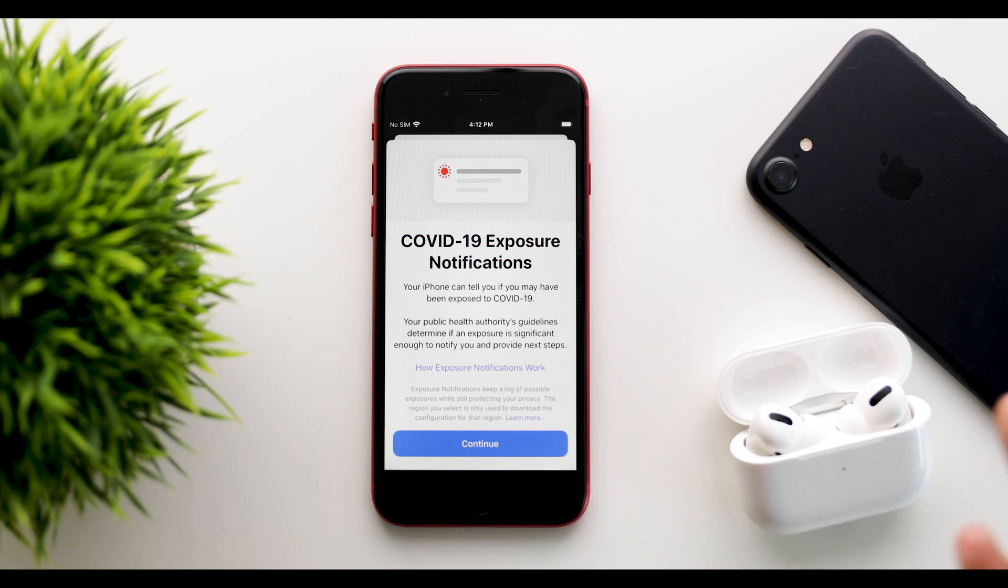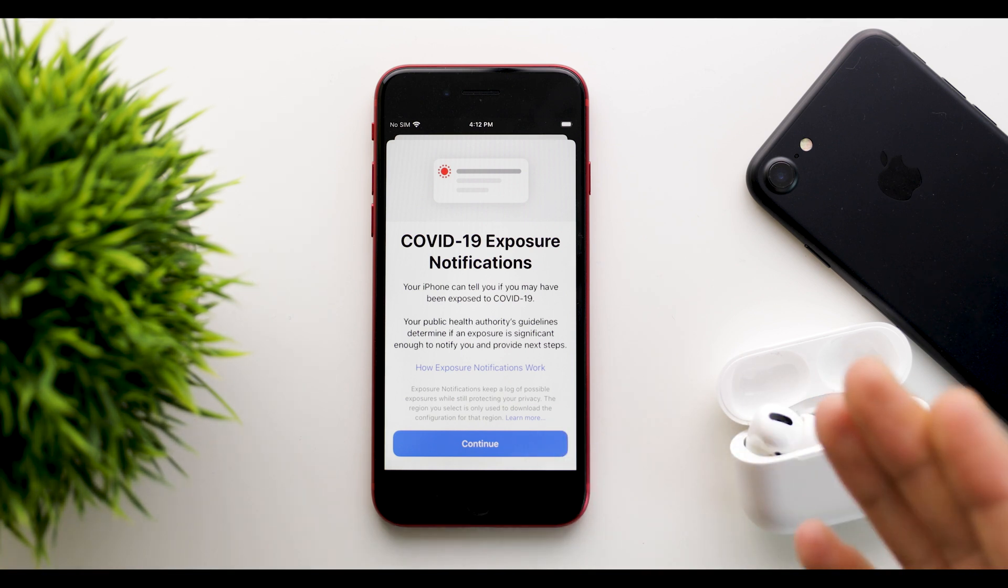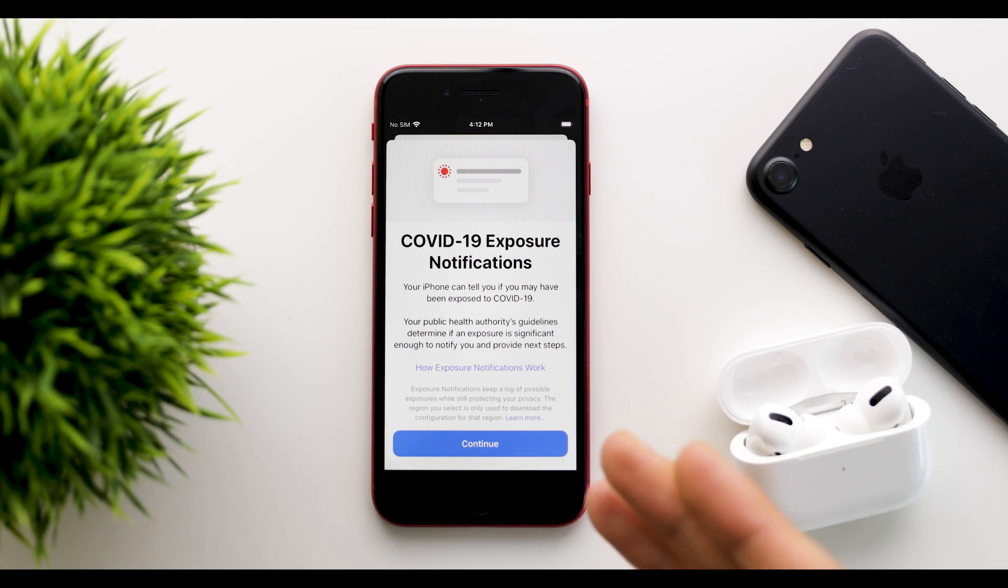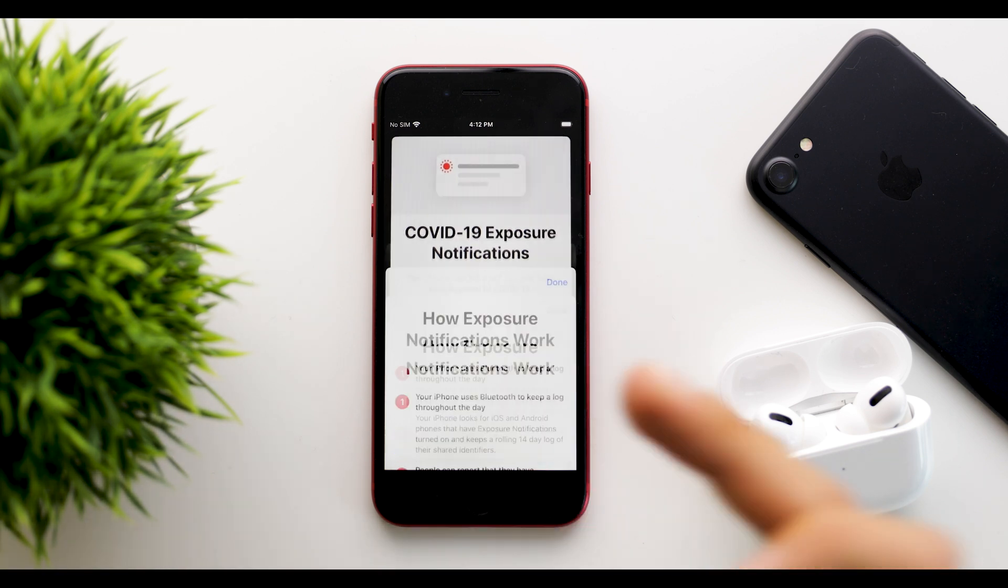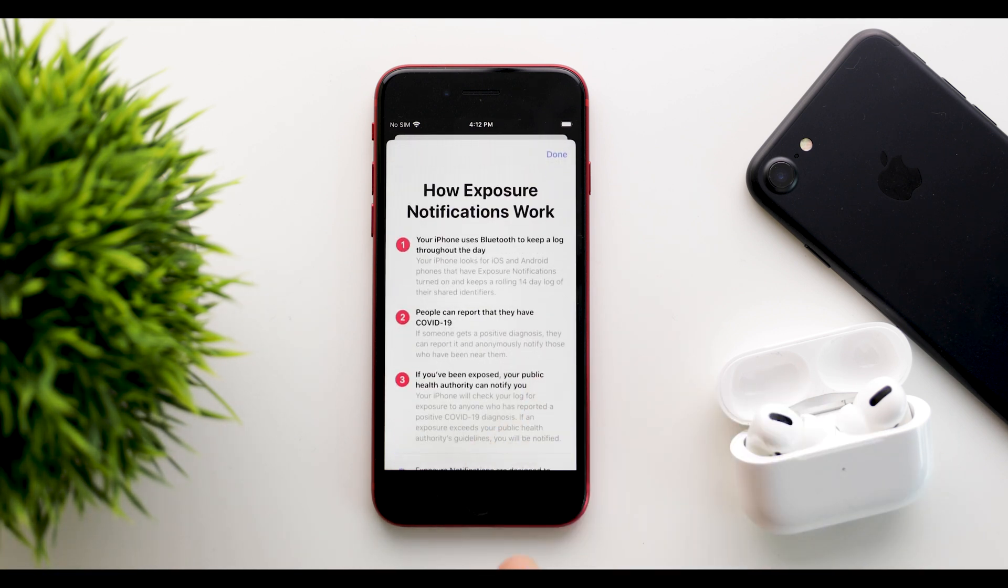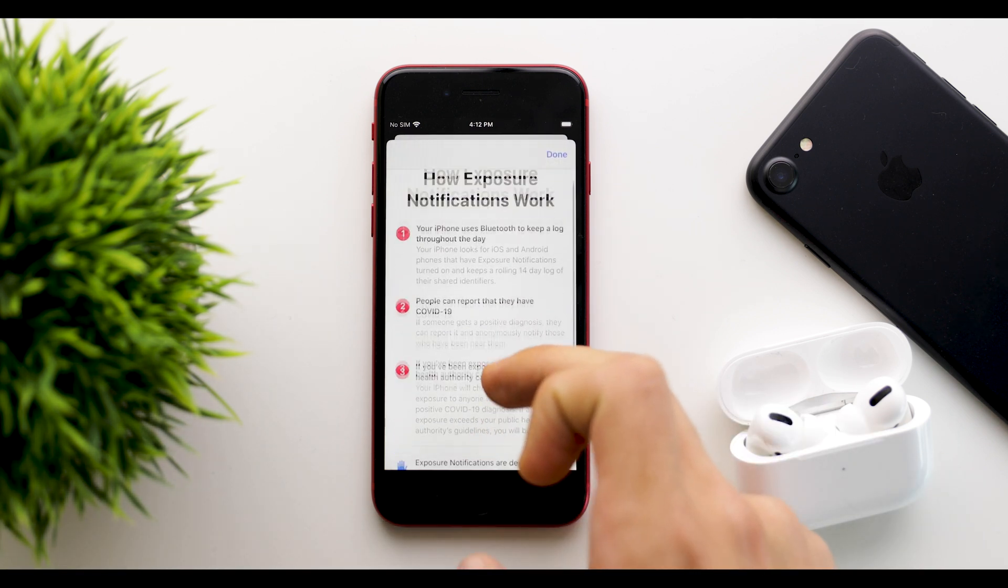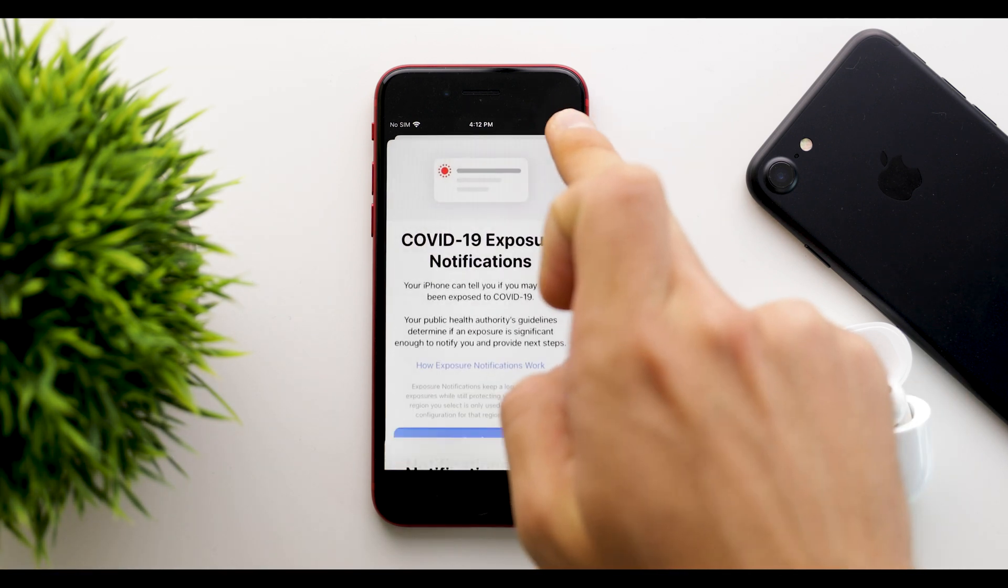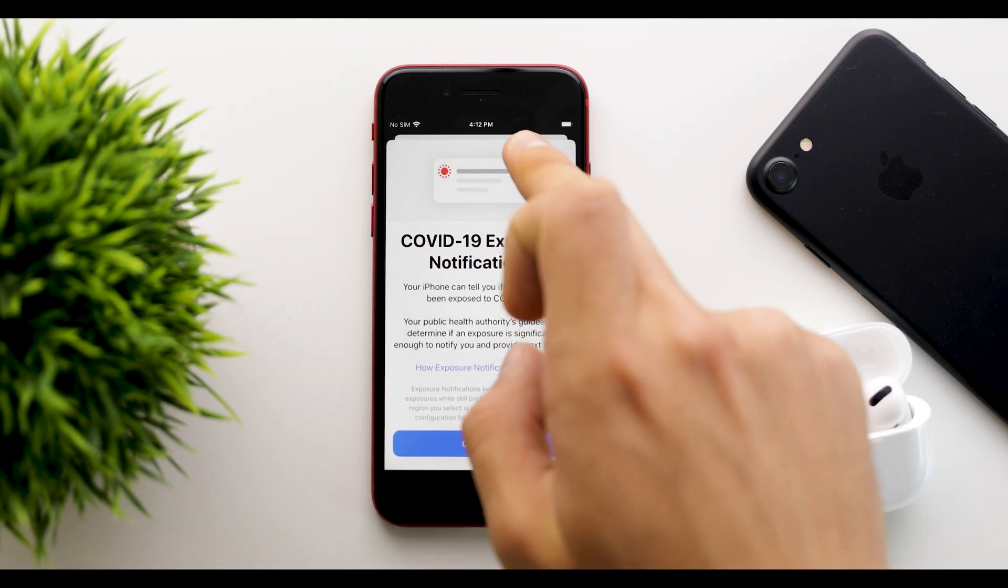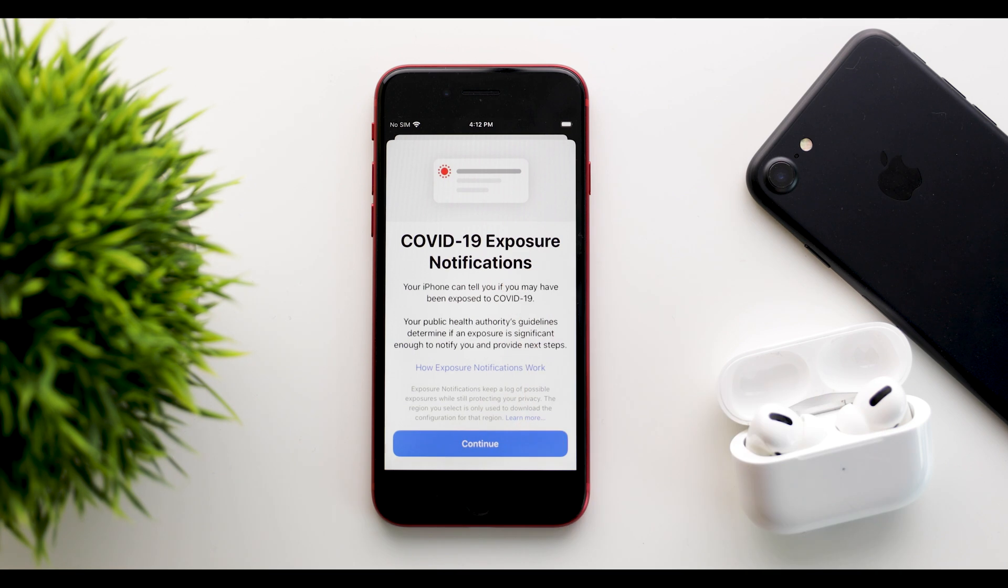Your public health authority's guidelines determine if an exposure is significant enough to notify you and provide next steps. So if you want to learn more, you can see how exposure notifications work. There's a whole nice explanation here so you can go through that. But this was introduced to 13.7, which really shows that maybe iOS 14 is not so close as we thought.